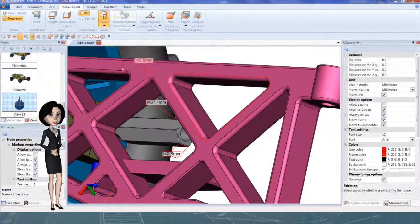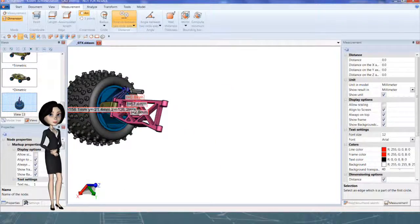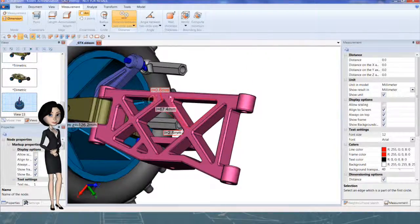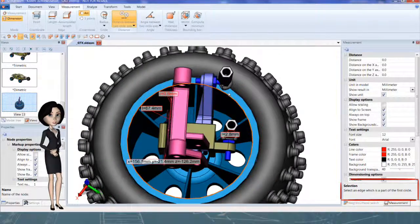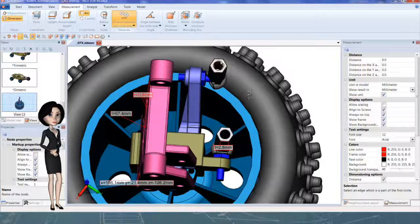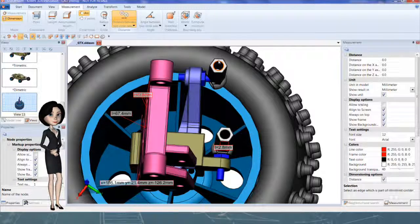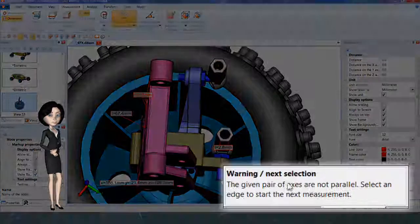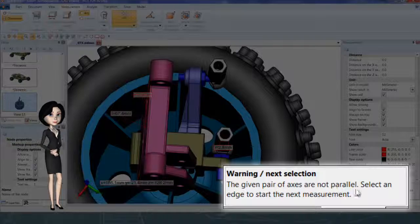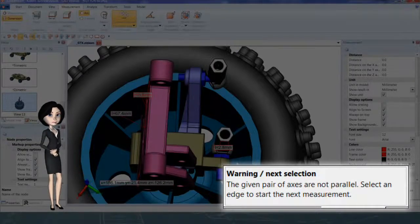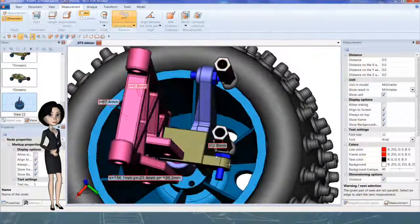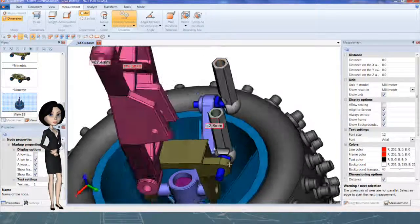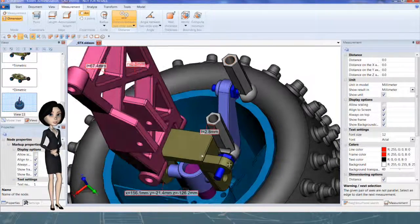I will try to measure distance between two sides. Select an edge for the first circle. Select an edge for the second circle. This measurement is not possible. The two axis are not parallel. I will choose another example with parallel axis.